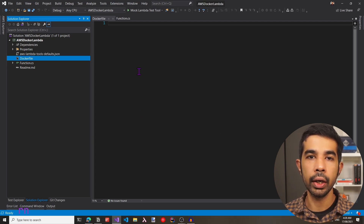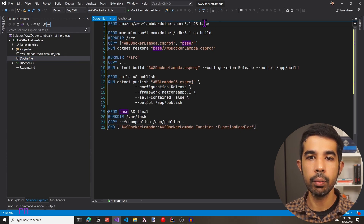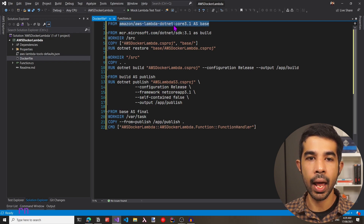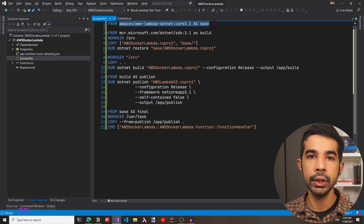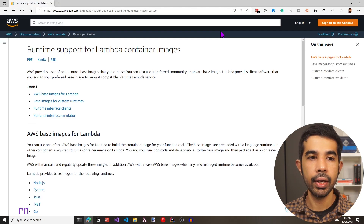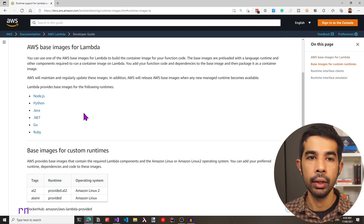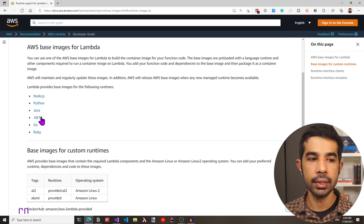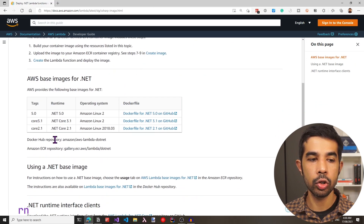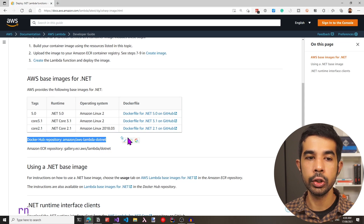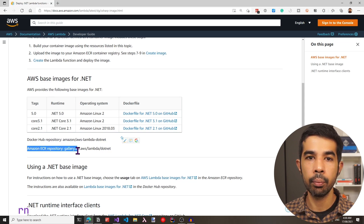I have the contents already prepared for this file, so let me copy and paste them and then walk you through them. We start from a base image which is from Amazon AWS Lambda .NET Core 3.1 — this is the base image that AWS provides to create Docker images. This is specific to .NET, but if you navigate to the URL in the description, you can see AWS base images for Lambda that support various different runtimes. You can also use a similar image from the Amazon ECR public repository.